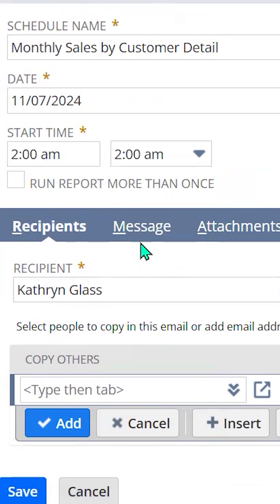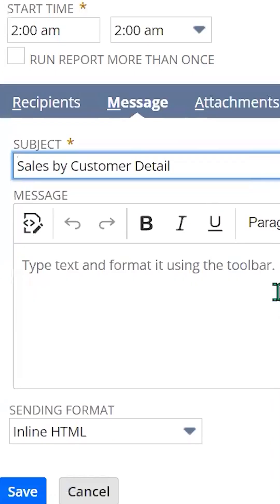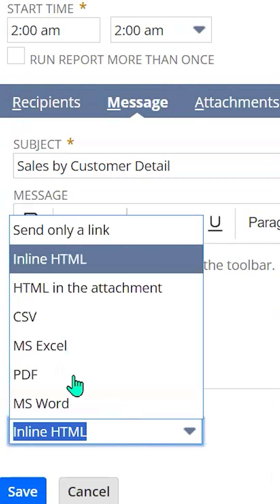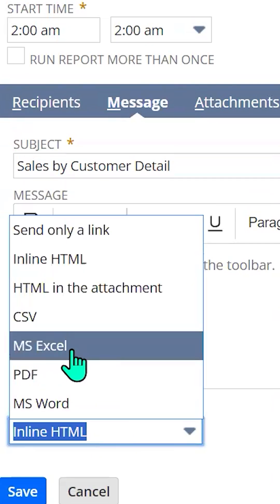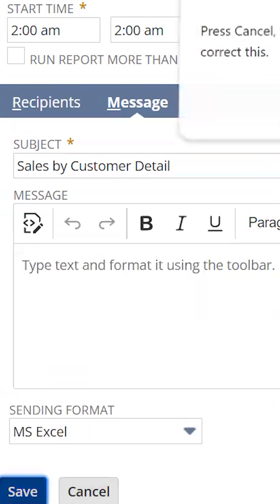Select the recipients and under the message tab, pay special attention to the sending format so that you send your report out as an actual attachment such as Excel and save.